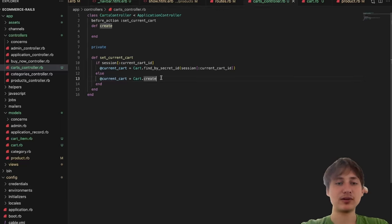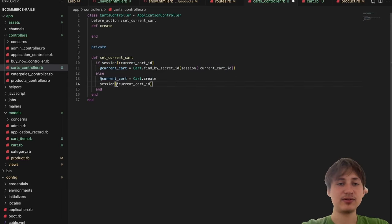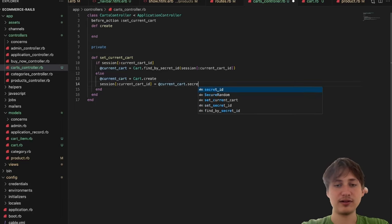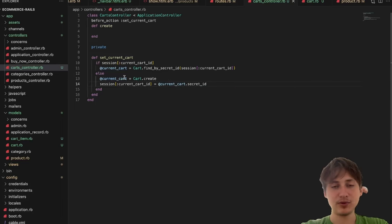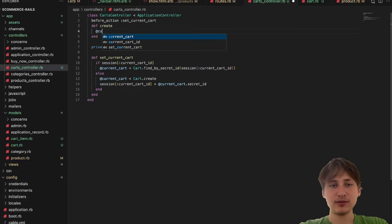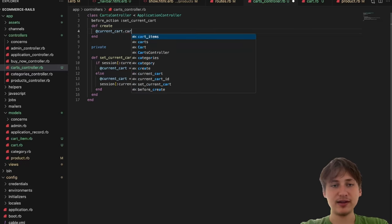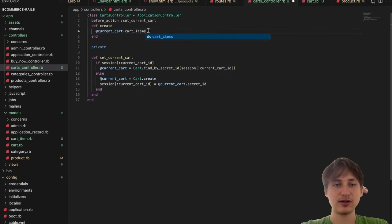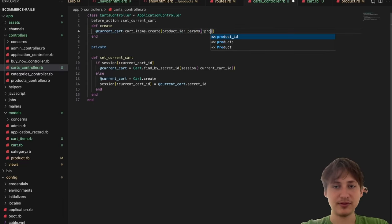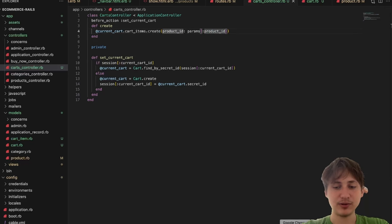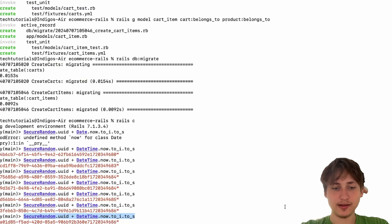Back in the else branch after creating the cart, I set 'session[:current_cart_id] = @current_cart.secret_id'. In the create action I use 'current_cart.cart_items.create(product_id: params[:product_id])' to save items. Let's put it all together — going back to the app, pressing Add to Cart, and checking the console, it looks like we created a cart and also a cart item.